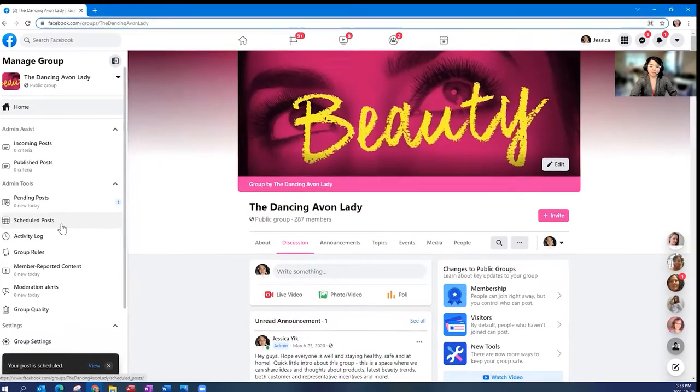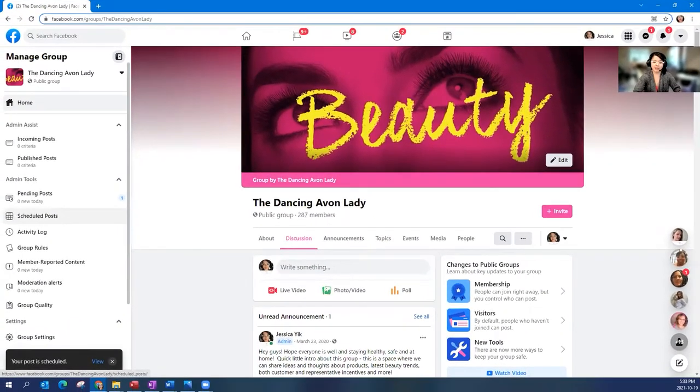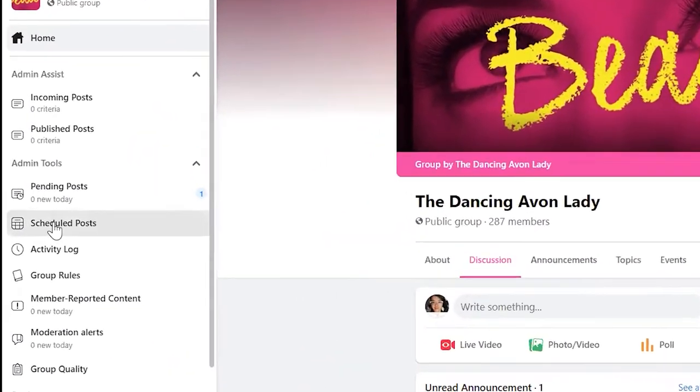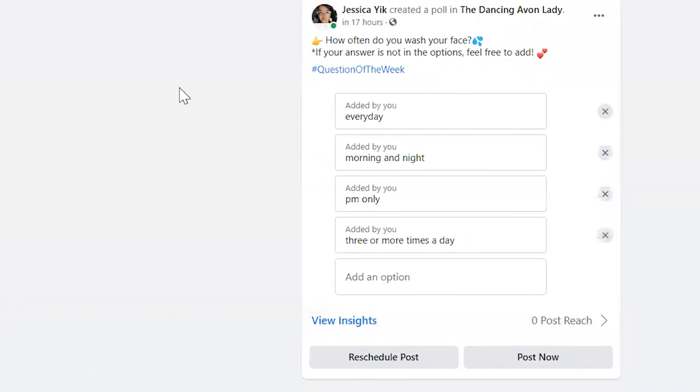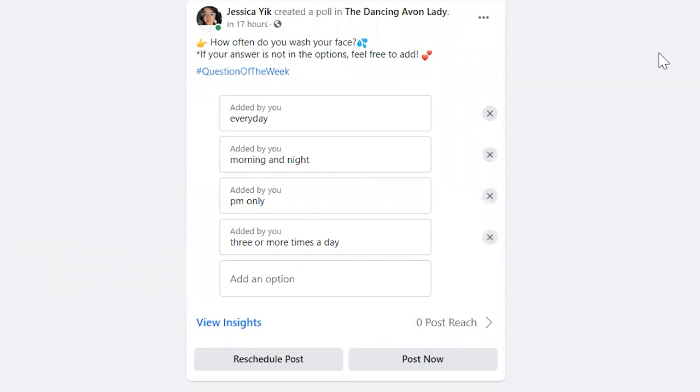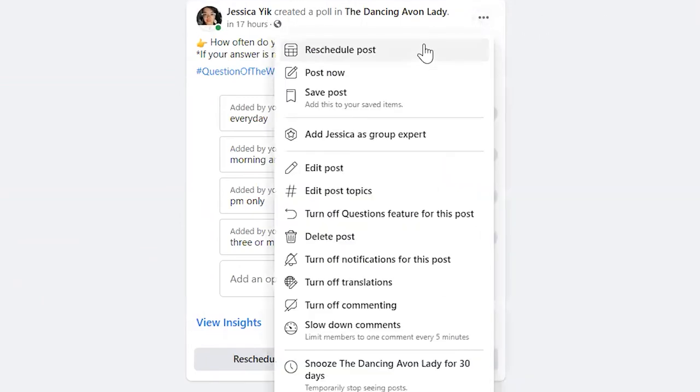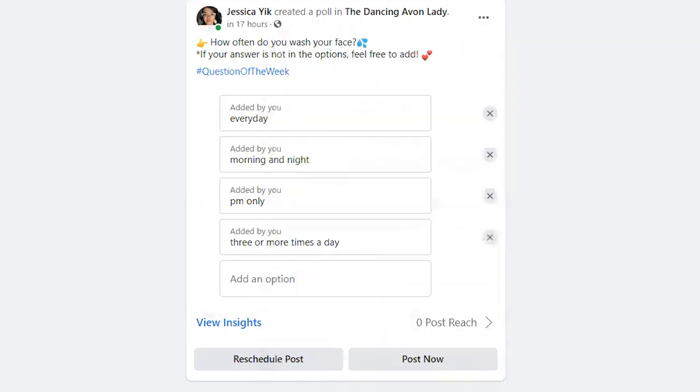Now to check my scheduled post, I'm just going to click on this scheduled post button on my taskbar here and it'll have it all here for me. So I could always go in to edit it by clicking those three dots. I could edit my post, or I can reschedule my post or I can have the option to post it right away.